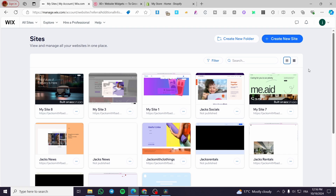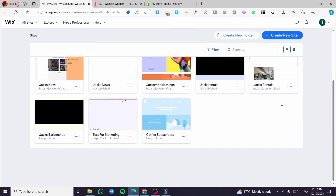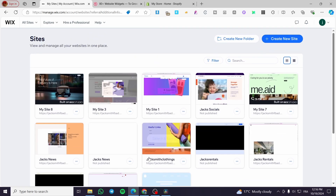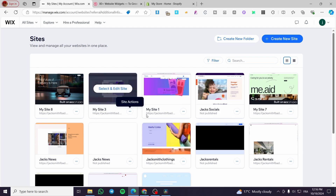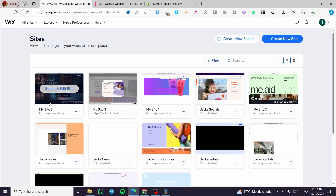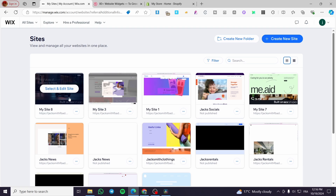The first thing you need to do is head over to Wix.com and sign in to your account. Once you have done that, you are going to see the site's dashboard. You will see a lot of websites already created. Some have no tags and some have a label or tag written on them that says 'Built on Wix Studio' — those are the Wix Studio websites.